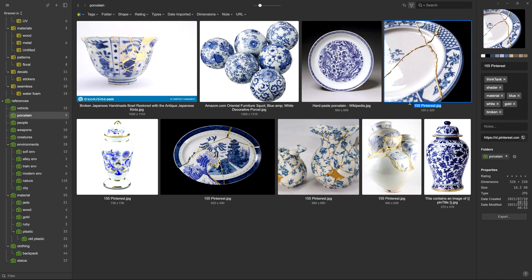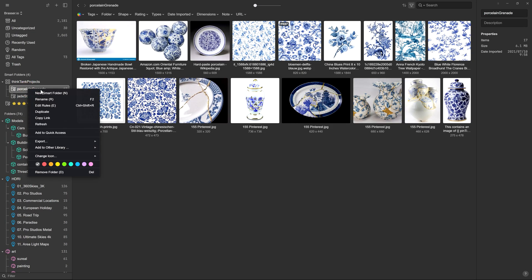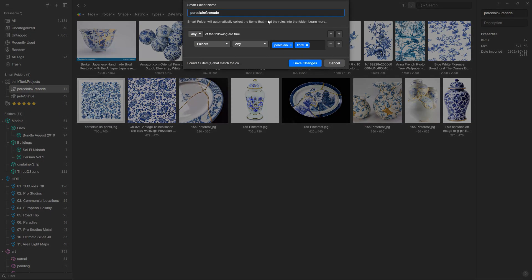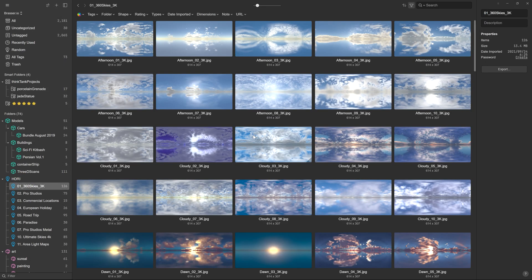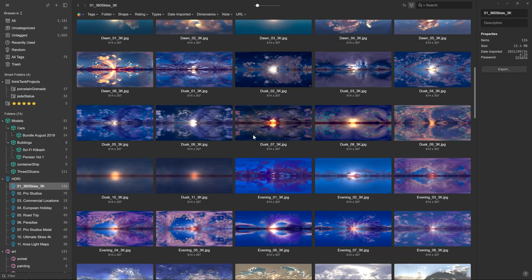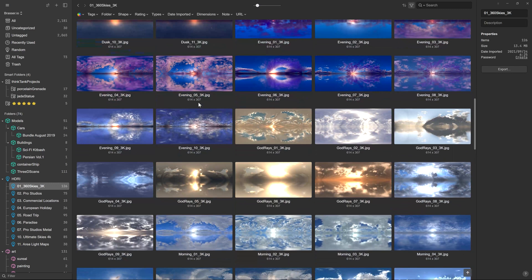For me, folders work the best, but you can also use tags or other ratings like colors, stars, or notes. And if I have enough material to work with, I like to create a smart filter for the project so I have all my images under one button. For my initial needs this was enough, but as I explained, the application could do so much more.